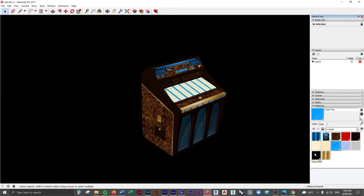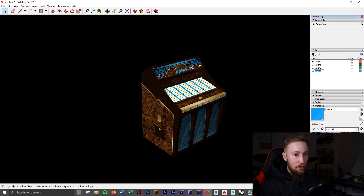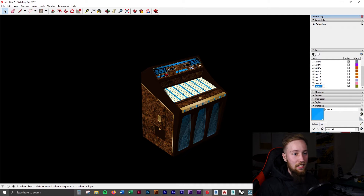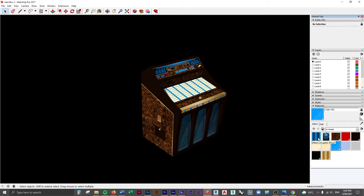These are all of the materials that are inside of the model. If we count these, we've got 12. So we're going to need 12 different layers. I'll create 12 layers and then rename them. We're going to check what the materials are called and rename the layers to match those material names.